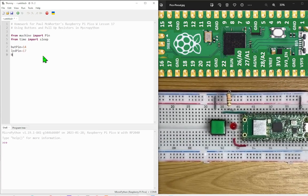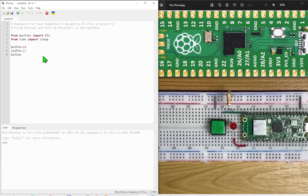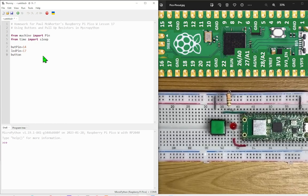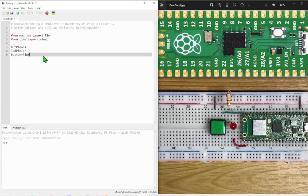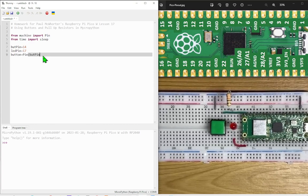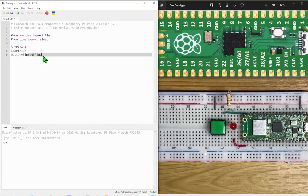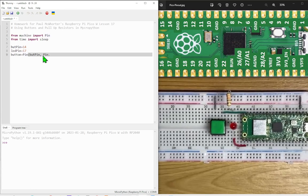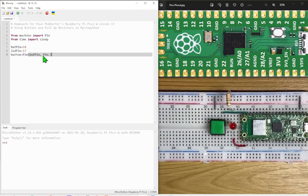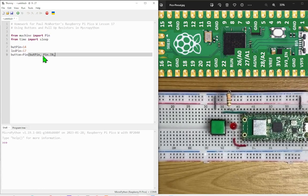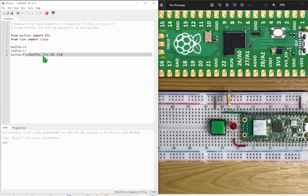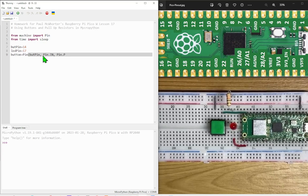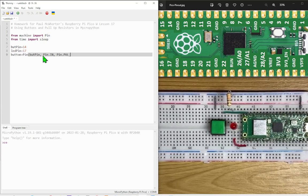We'll set up the button. Button equals pin, button pin. It's an in pin. We want to turn on the pull-up resistor.